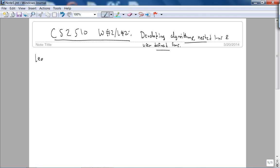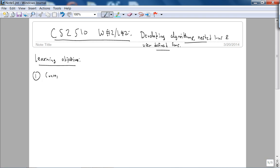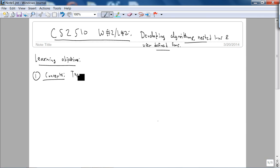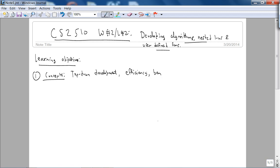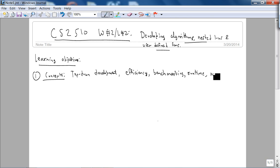The learning objectives are basically, number one, concepts. Some ideas are top-down development, nested efficiency, benchmarking, runtime, nested loops.